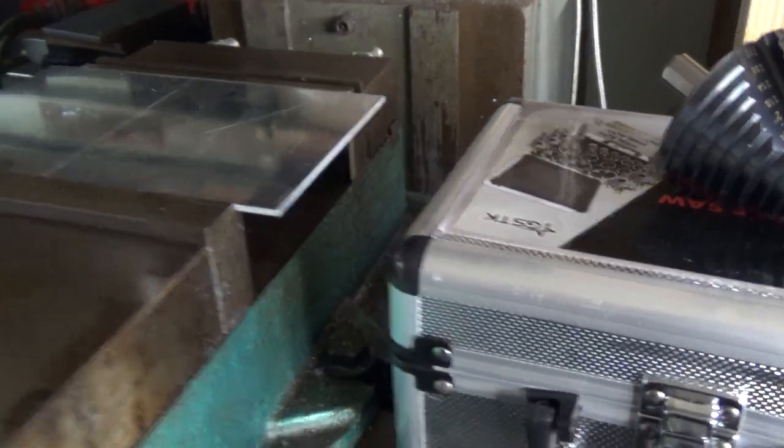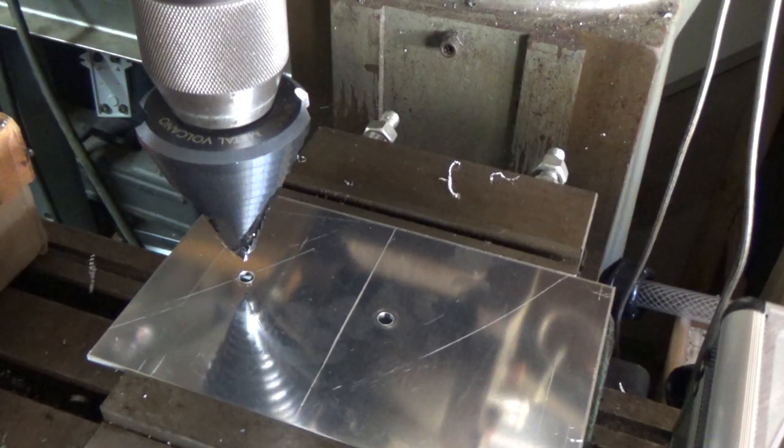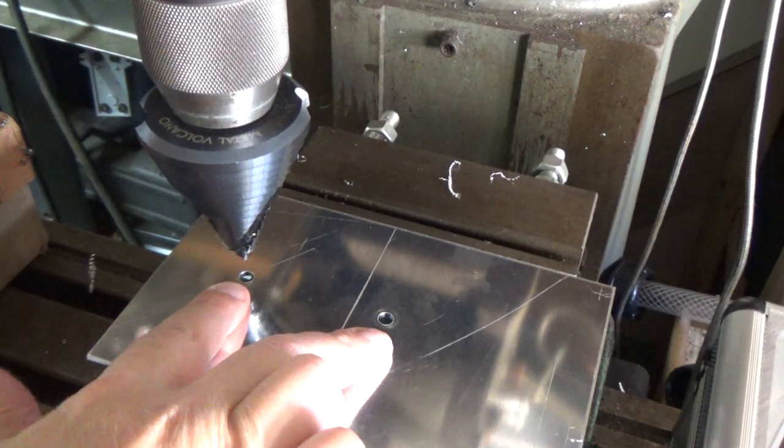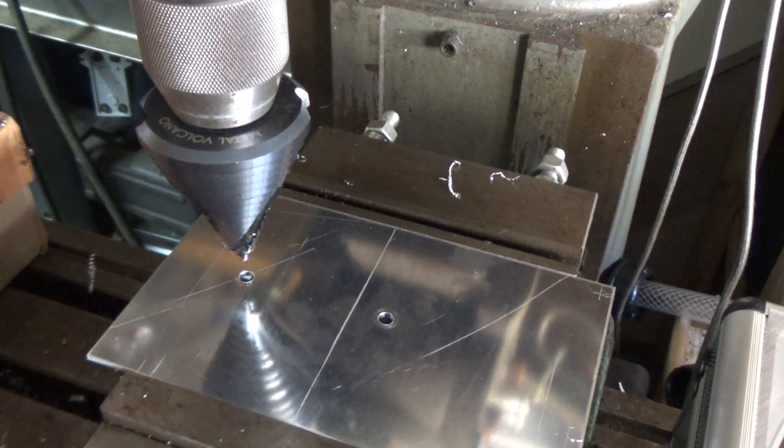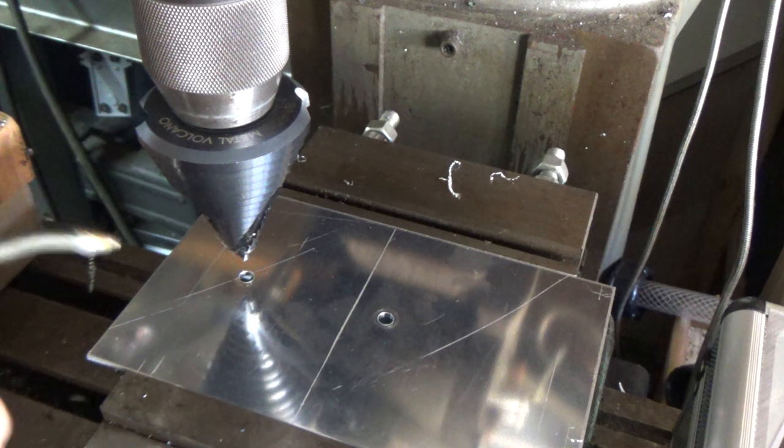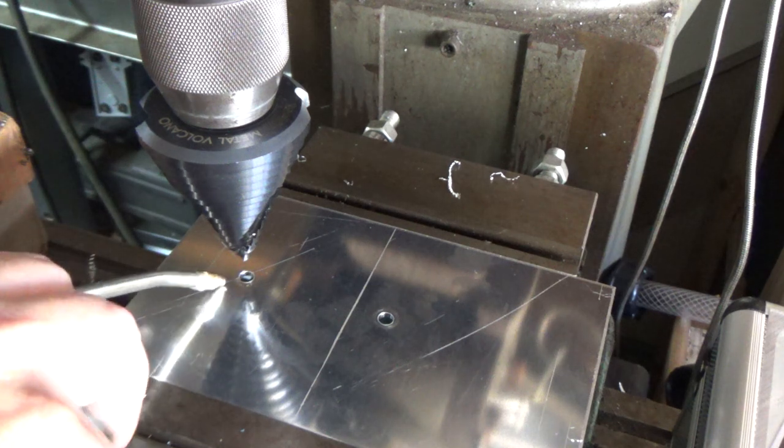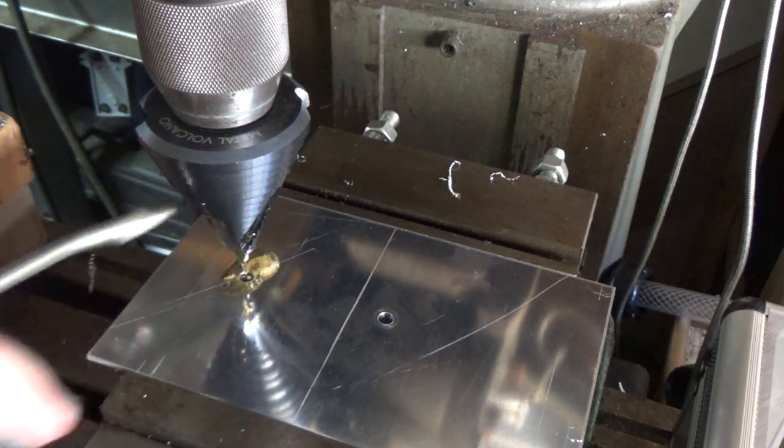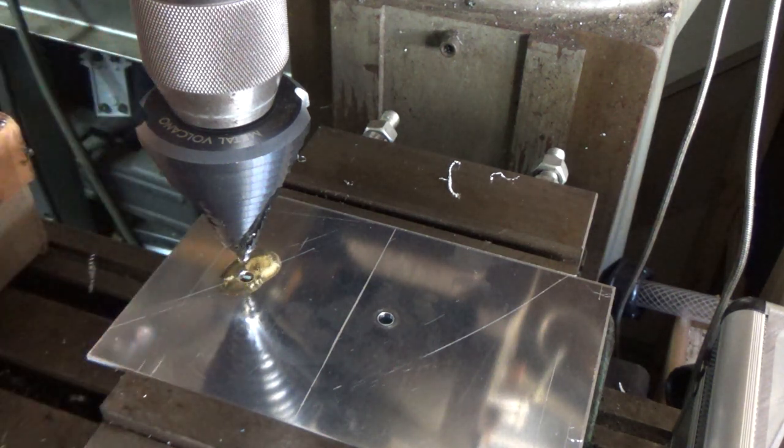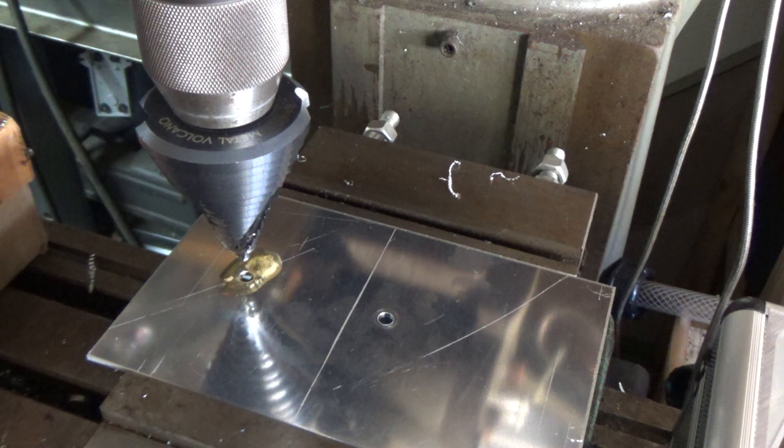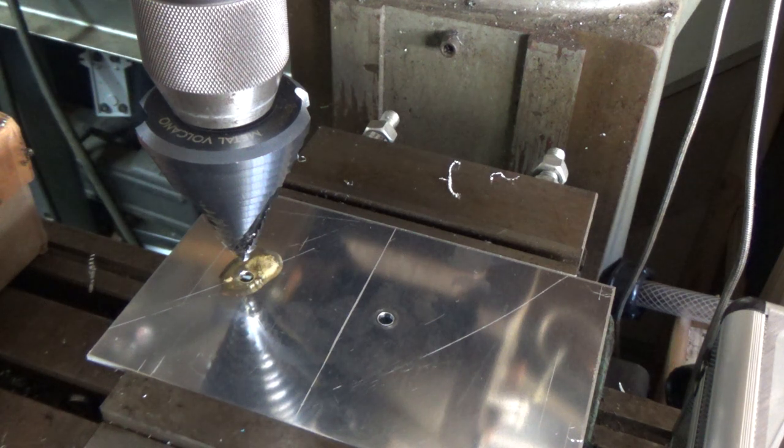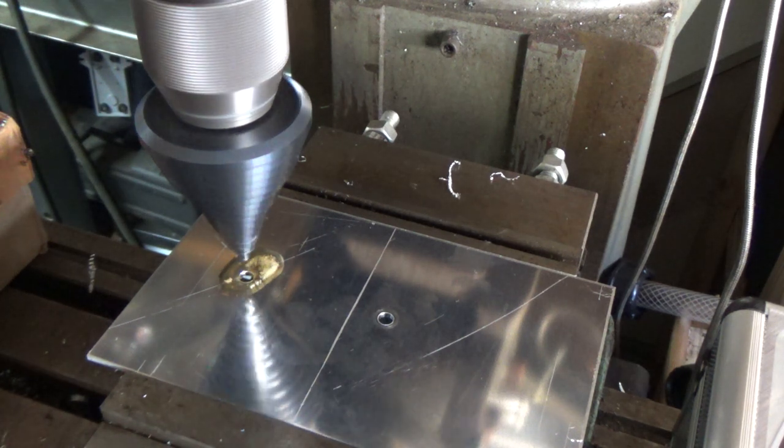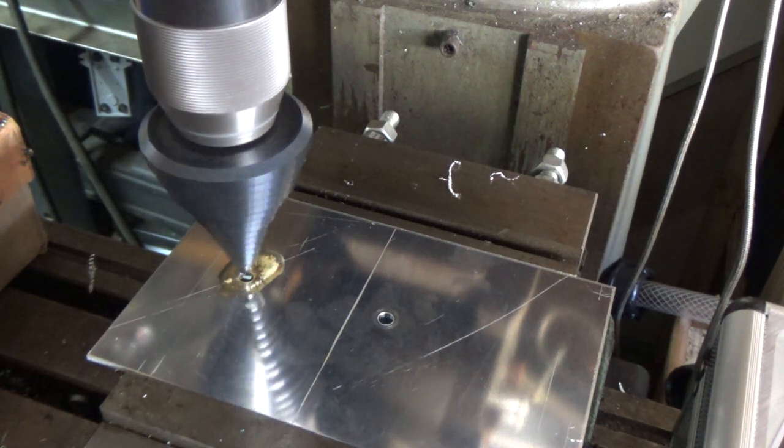So let me get set up here and we're going to get this thing started. All right guys, so I went ahead and popped a couple of starter holes in here, put just a little bit of oil on that to help out. Here we go, step drill.